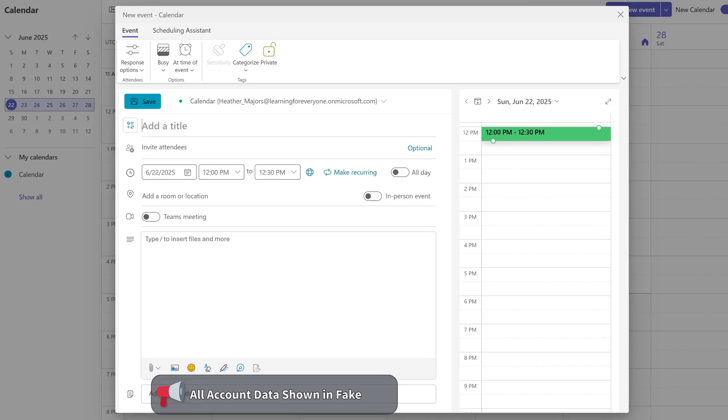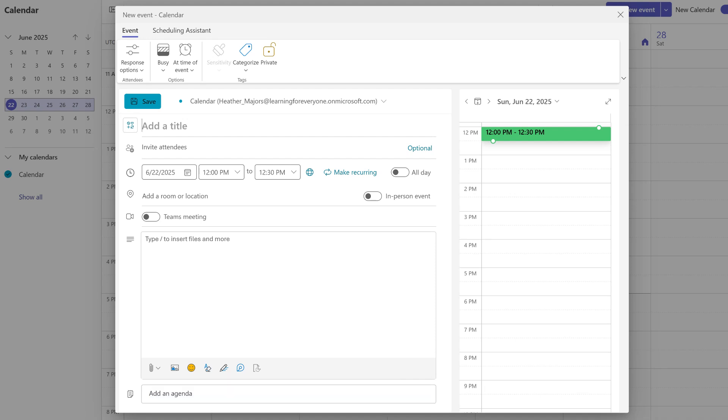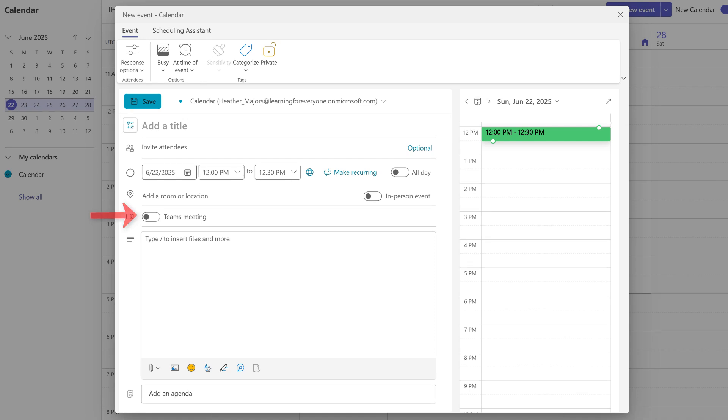When you select this option, the full meeting creation window will appear. When Microsoft updated the interface, the Outlook and Teams scheduling window became almost identical. However, the option to add an agenda is currently only available in Teams. Additionally, the Teams toggle button may not always be turned on automatically depending on your settings.